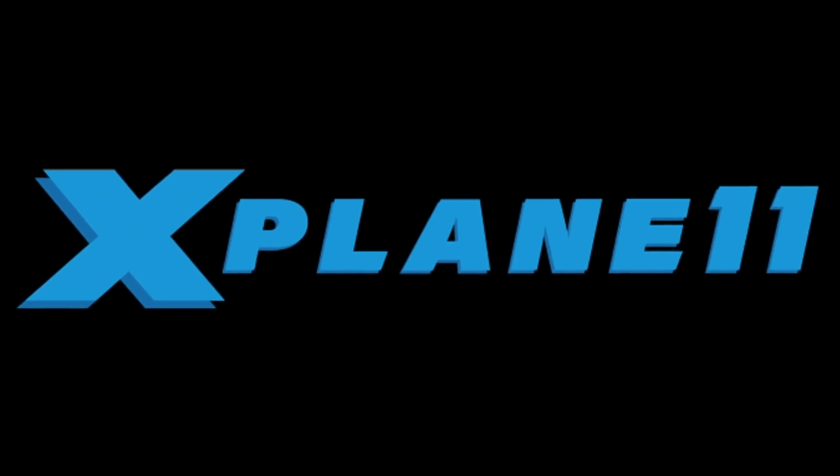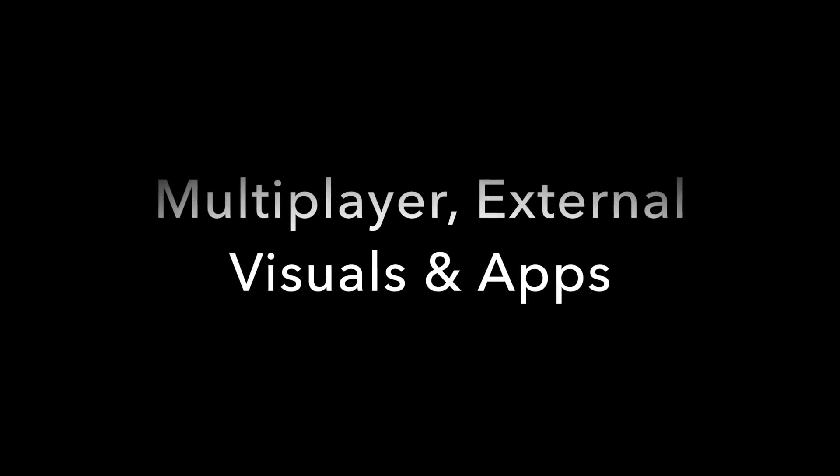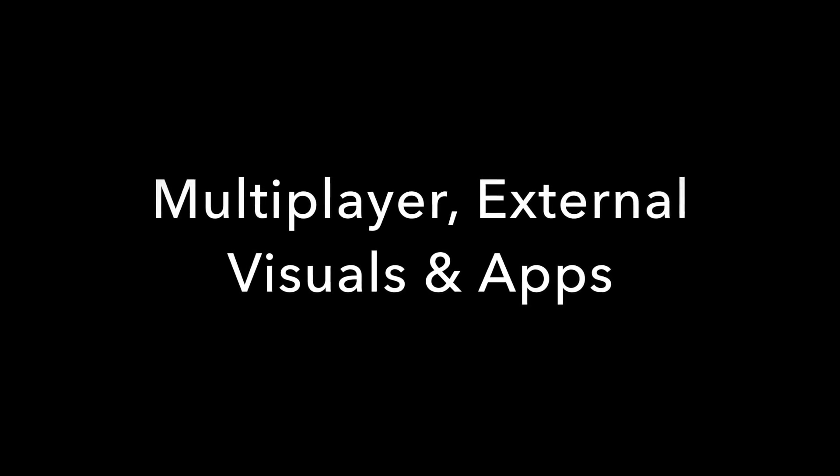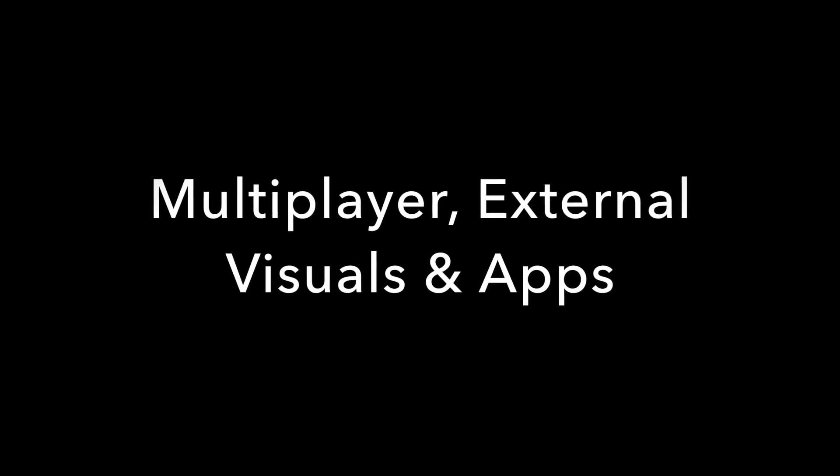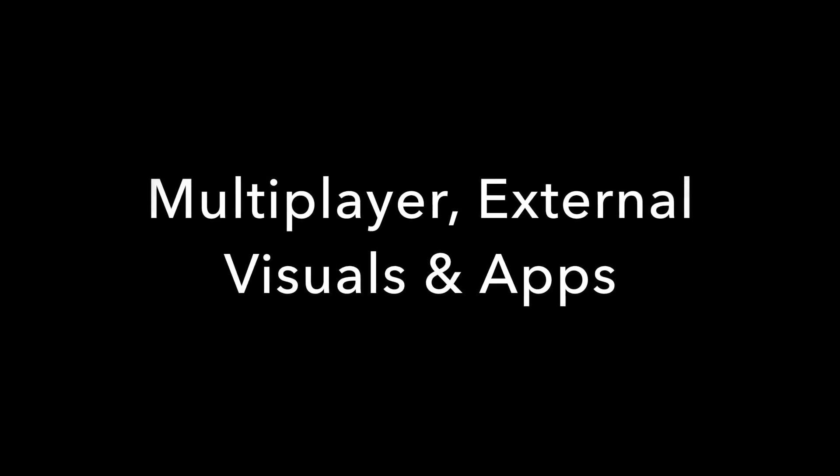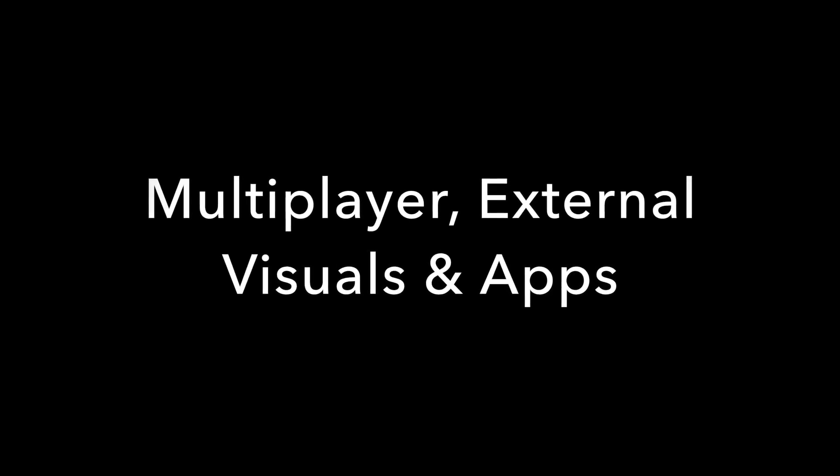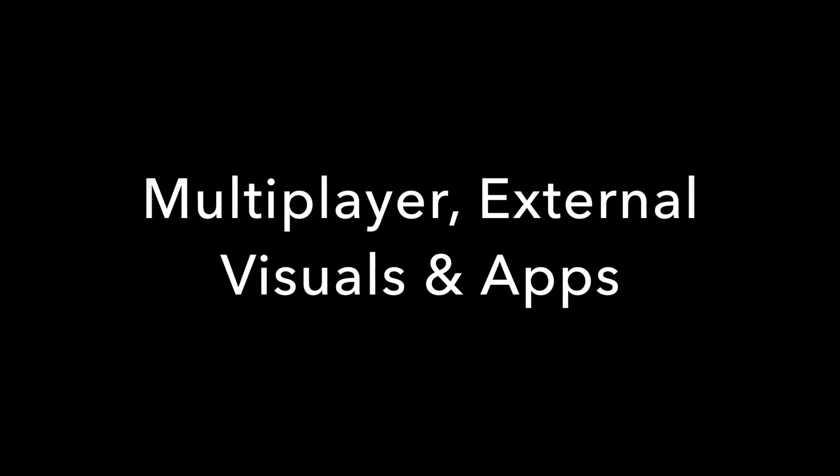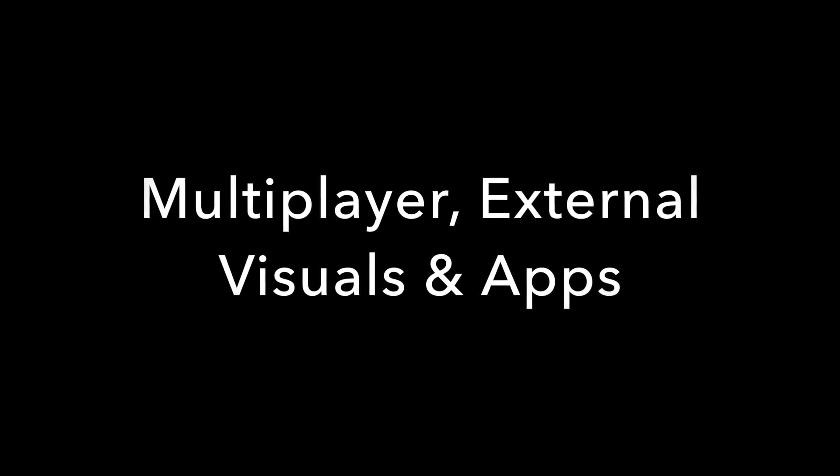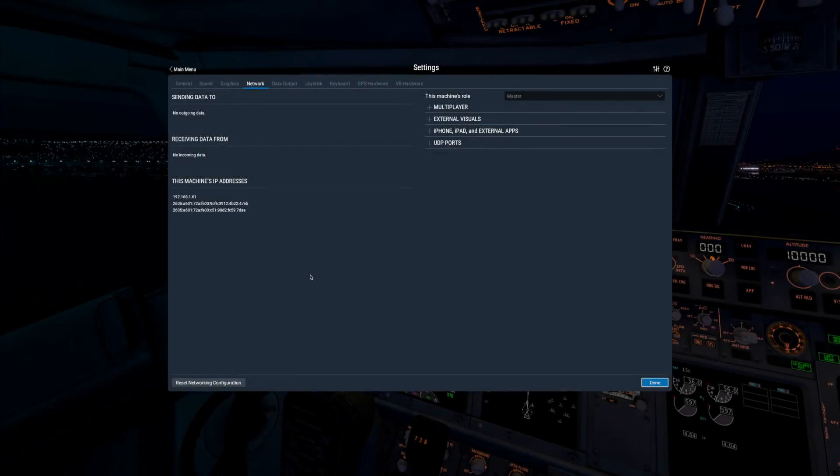Hello there! Jennifer Roberts here with another tutorial video on using X-Plane 11. Today we'll take a look at the network settings options. This video was recorded in X-Plane 1125B1.